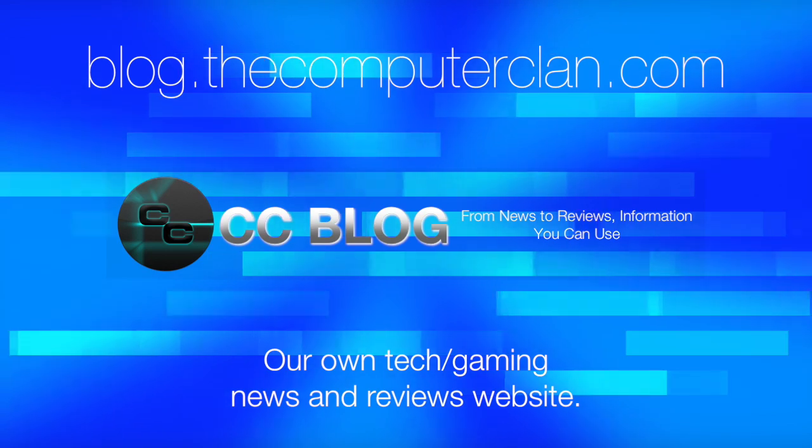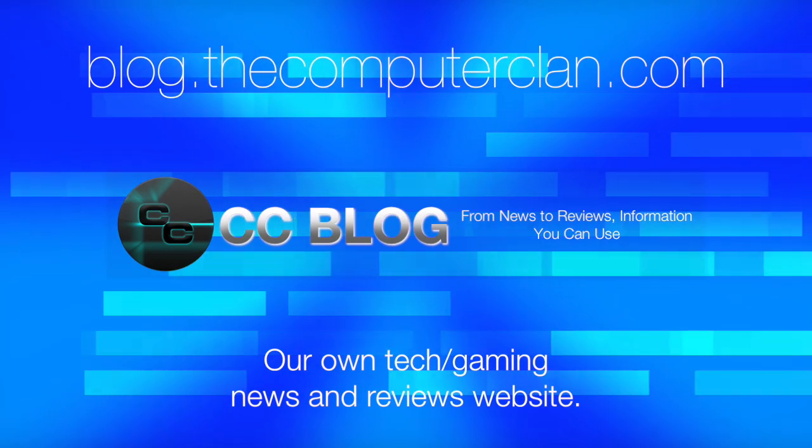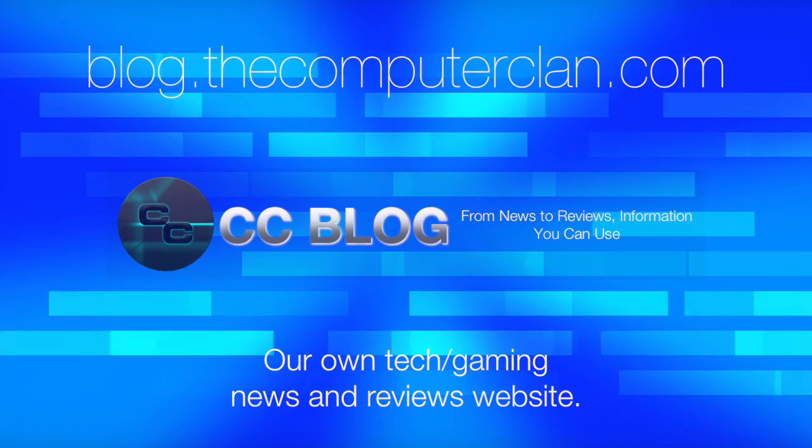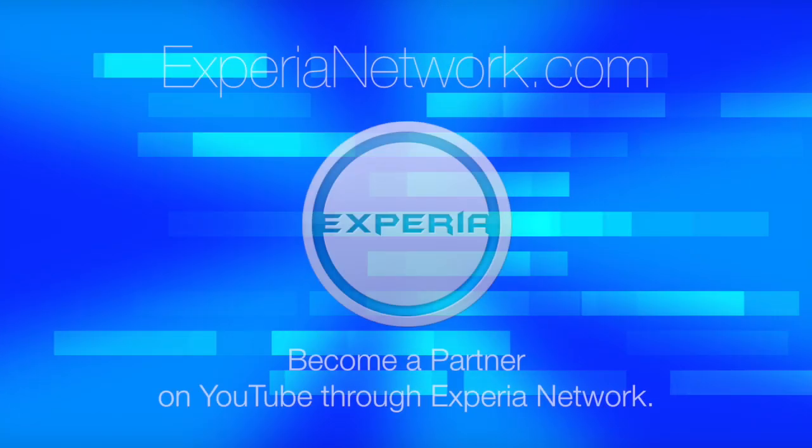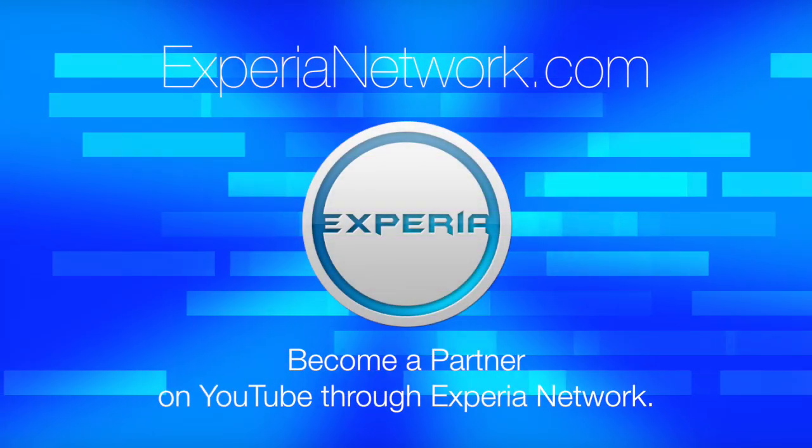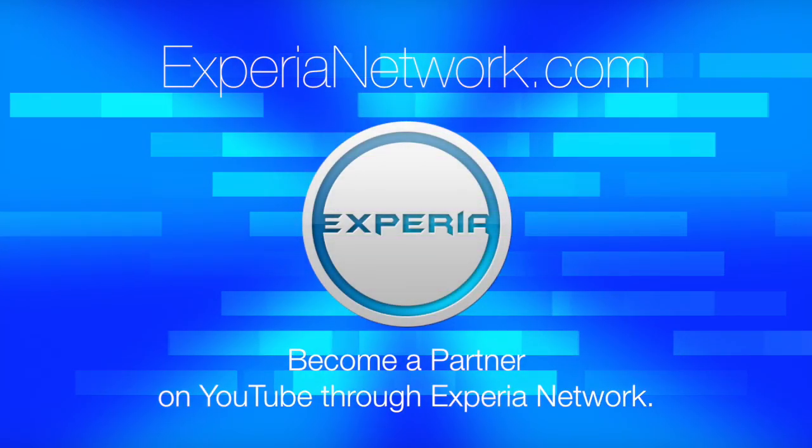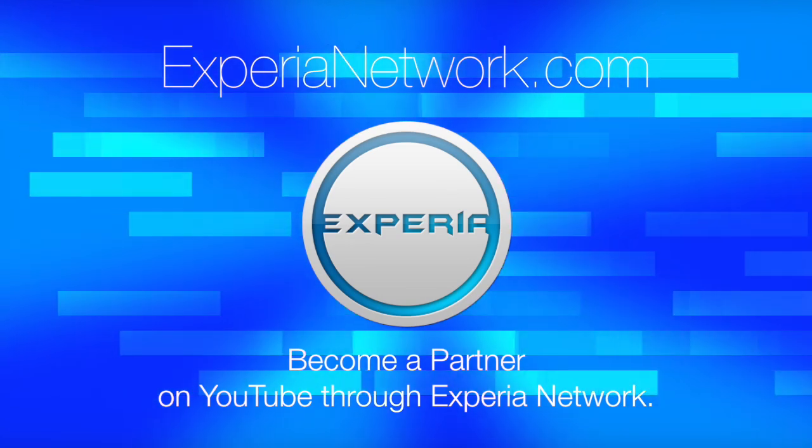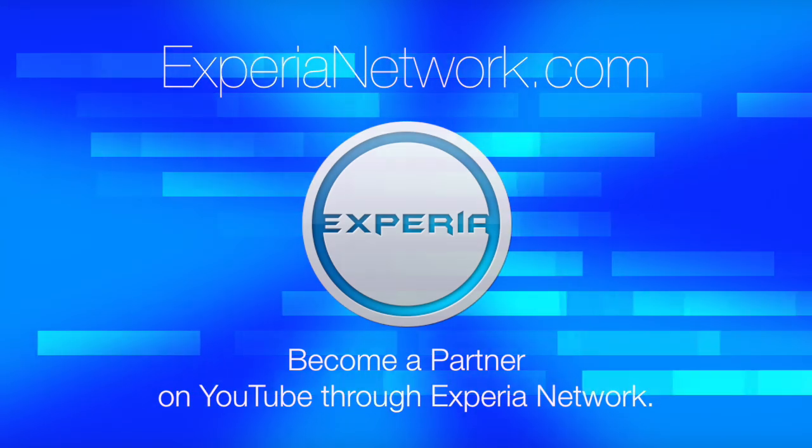Videos are just the beginning. Check out these other great websites for great content from the Computer Clan and subscribe for more great videos from Real Deal Productions.